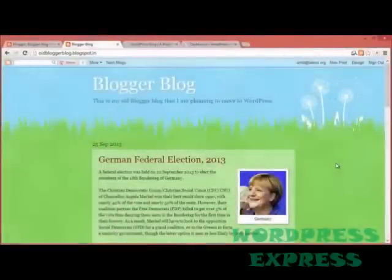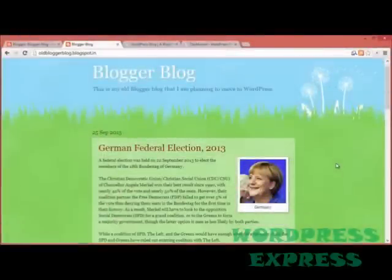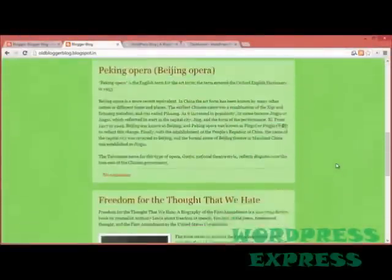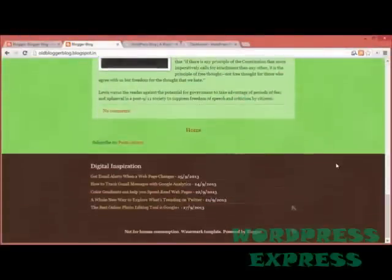And this whole thing will just take less than five minutes to set up, so let's get started. Here's my Blogger blog. This is just a regular blog with a couple of blog posts, some images, and comments.